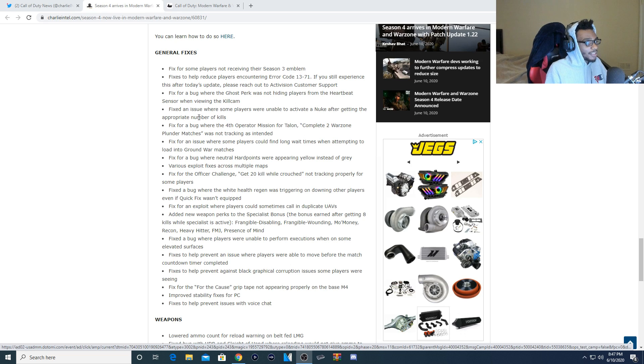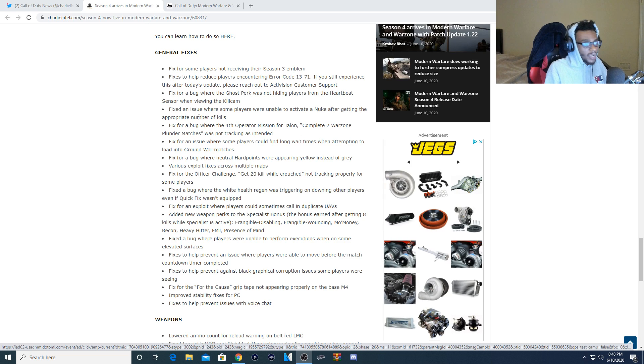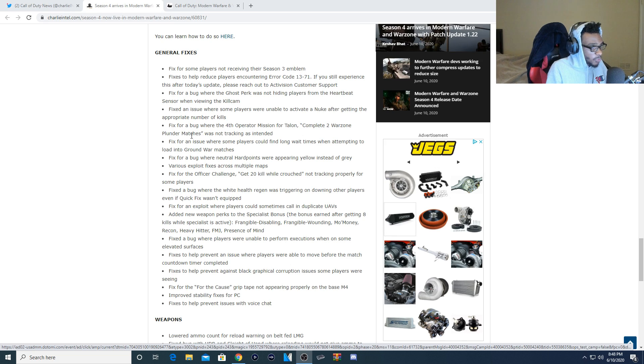Thank God this actually got fixed. Fortunately, I never had this issue happen to me, but best believe if I did, that'd be definitely annoying. Fixed a bug where the fourth operative mission for Talon, complete two Warzone plunder matches, was not tracking as intended.